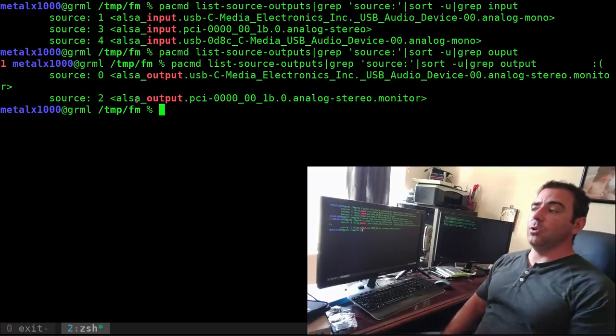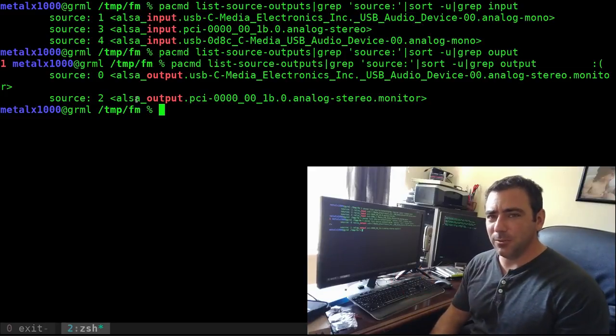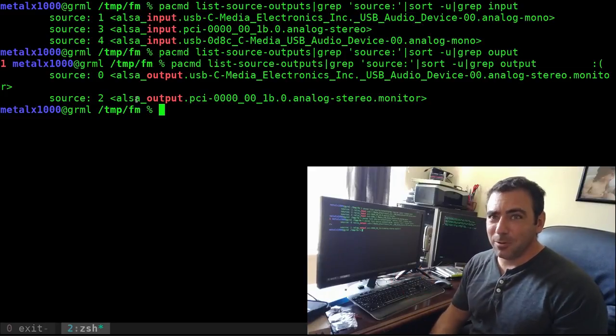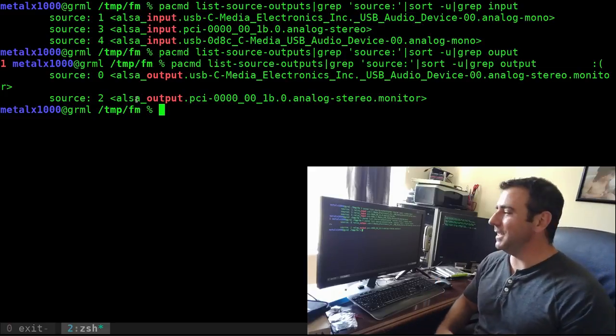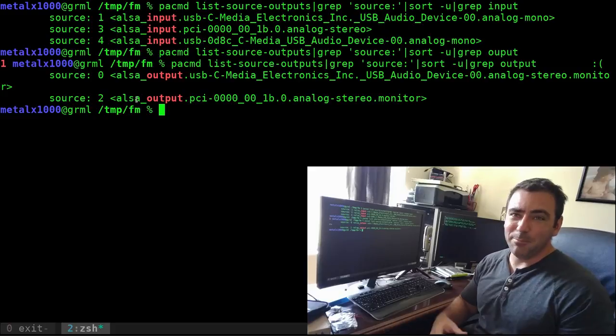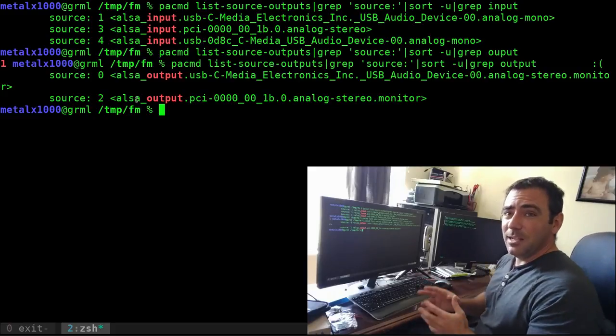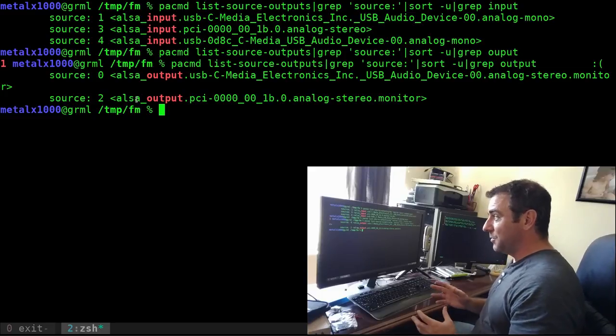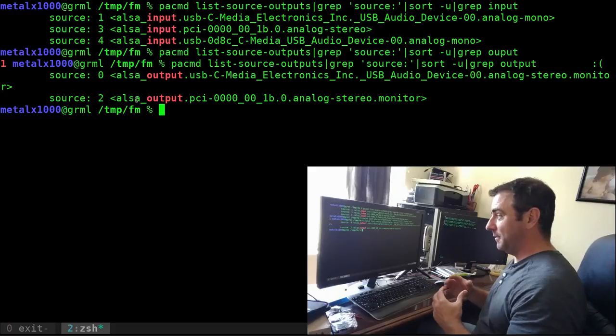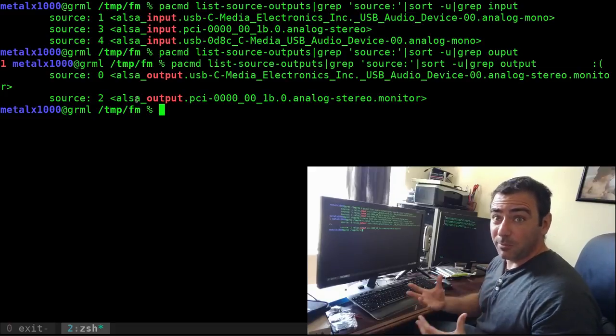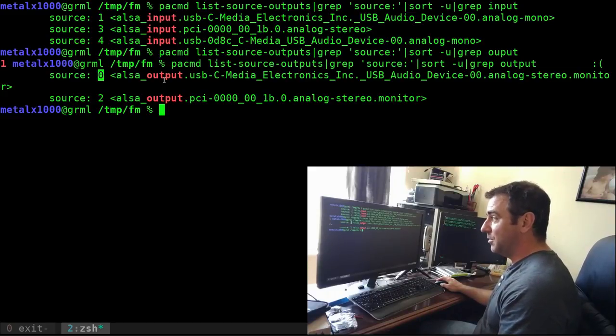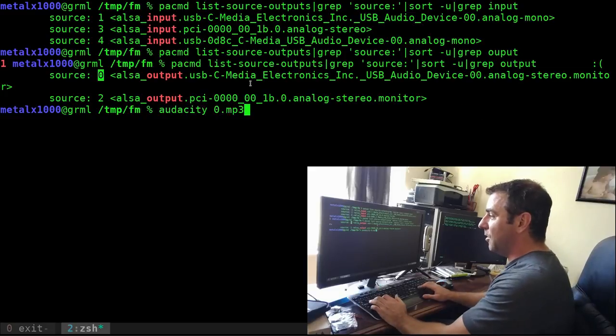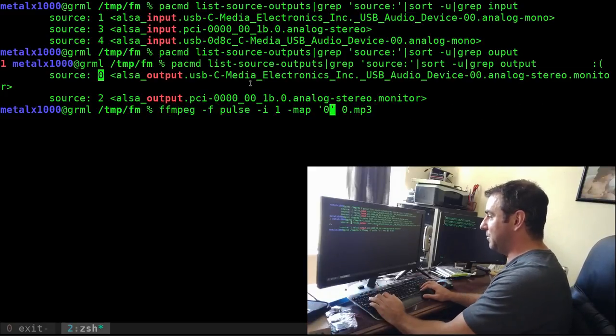If you wanted to record the audio going out from the device, usually there's better ways to do that. Like if you're trying to rip audio from a YouTube video, you're better off using youtube-dl to download the audio and convert to whatever format you want. But if for some reason you needed to record the audio output from a device, it's the same exact setup except you just change the source number to one of these outputs.